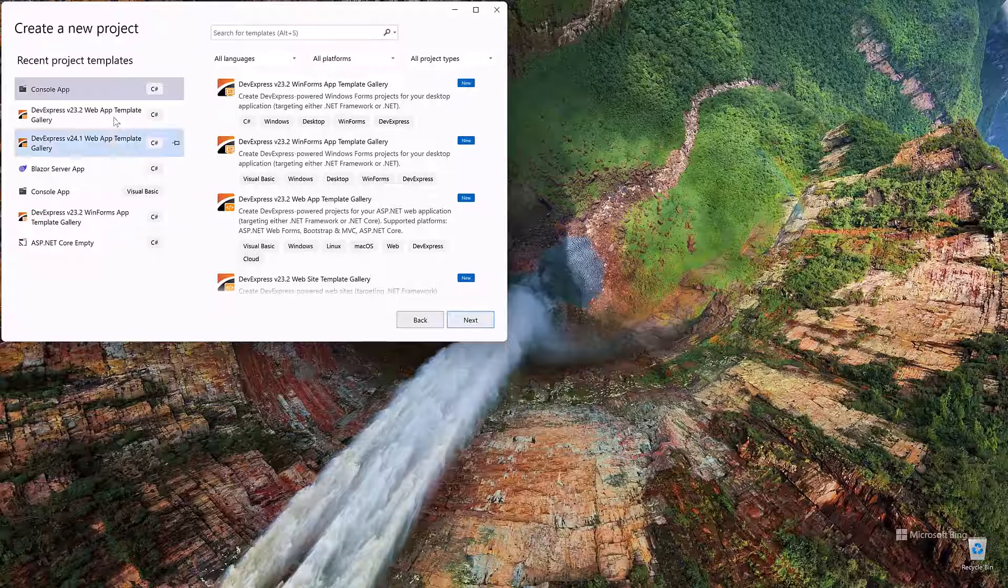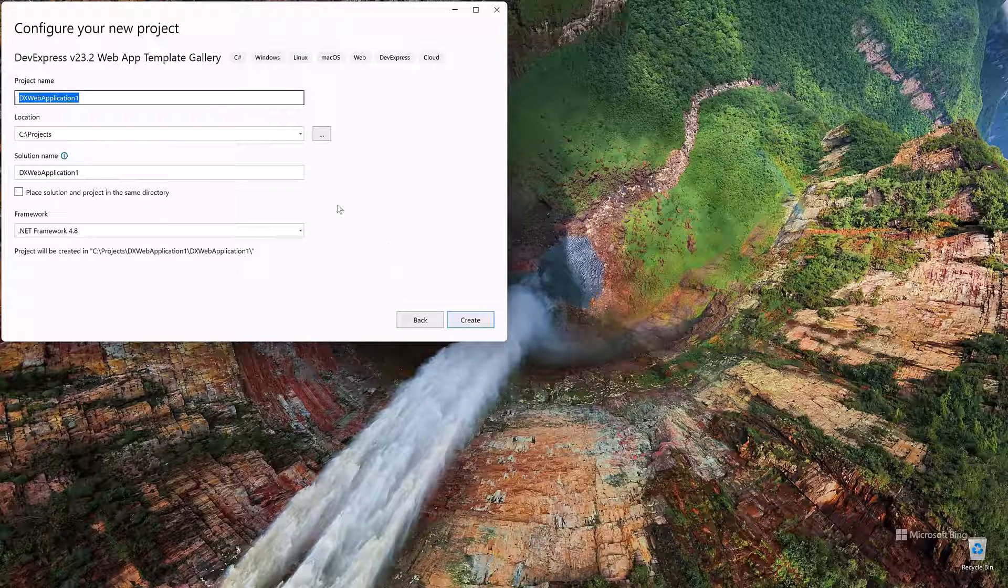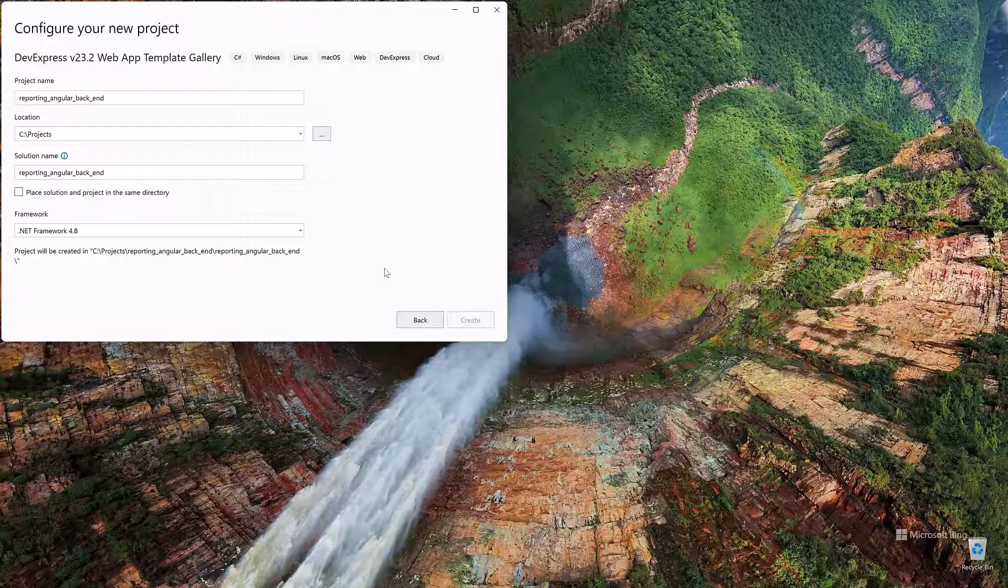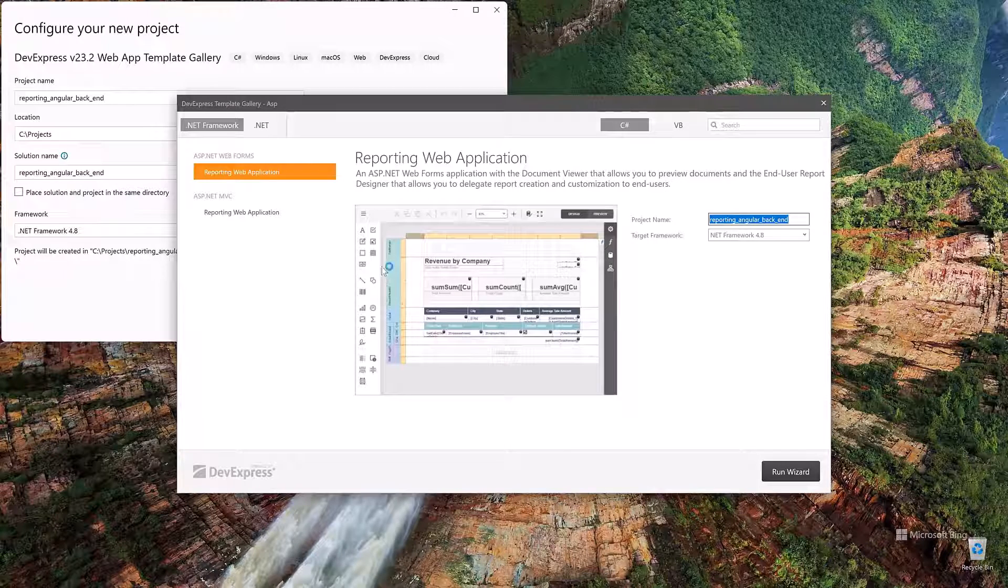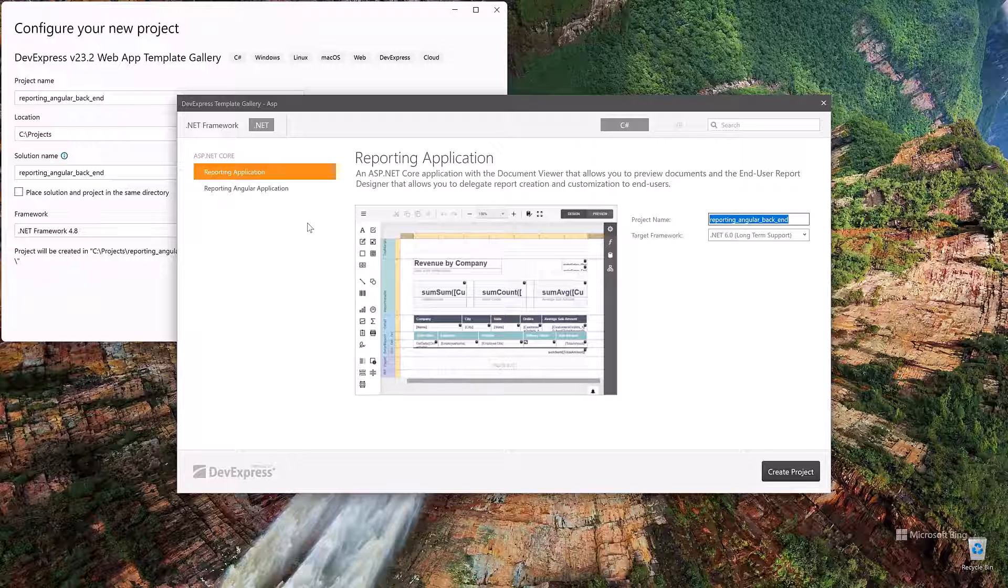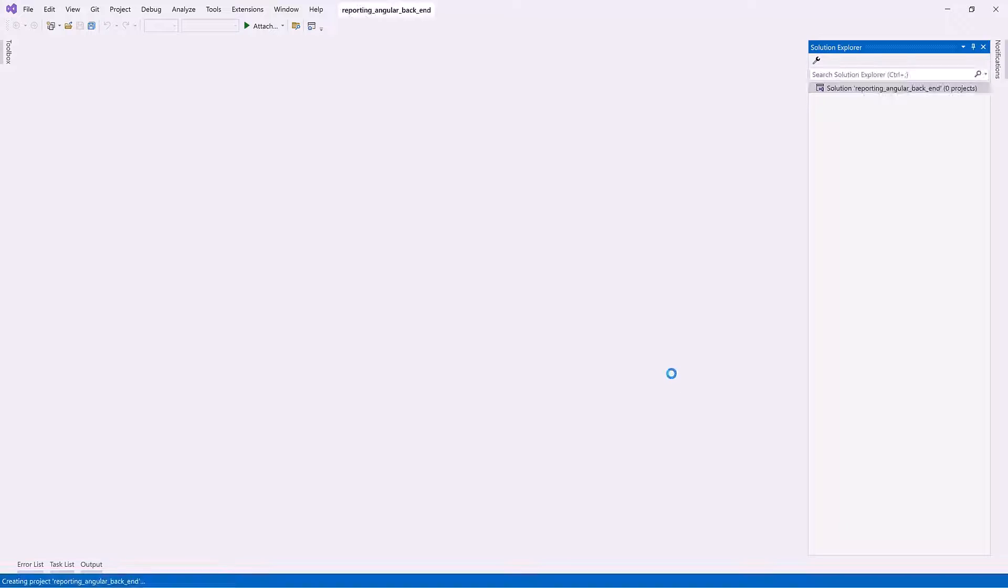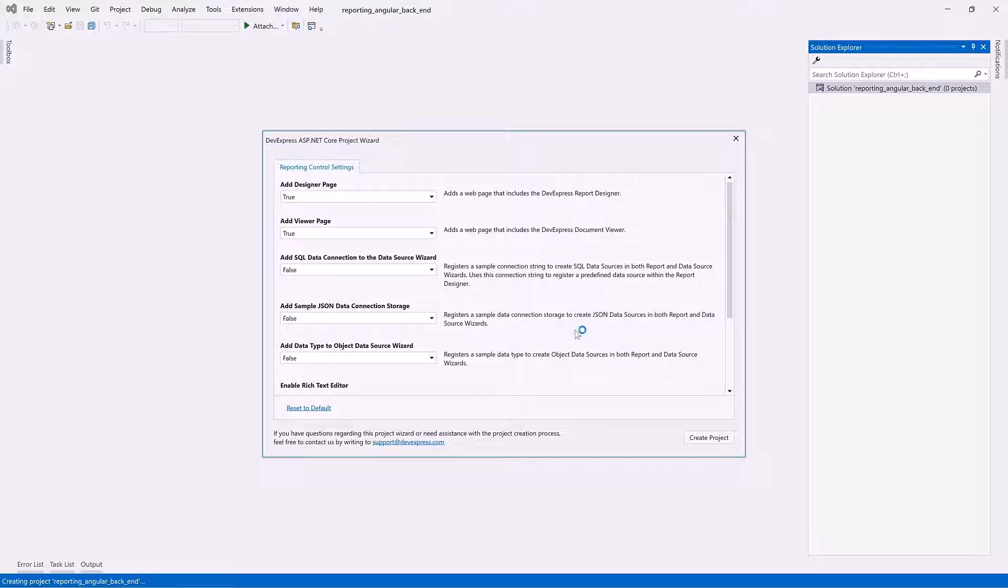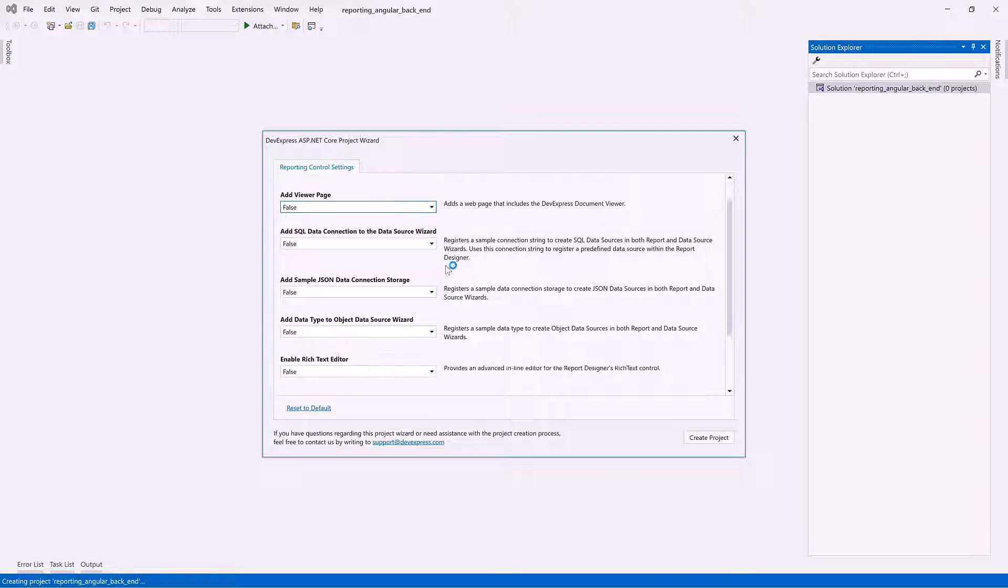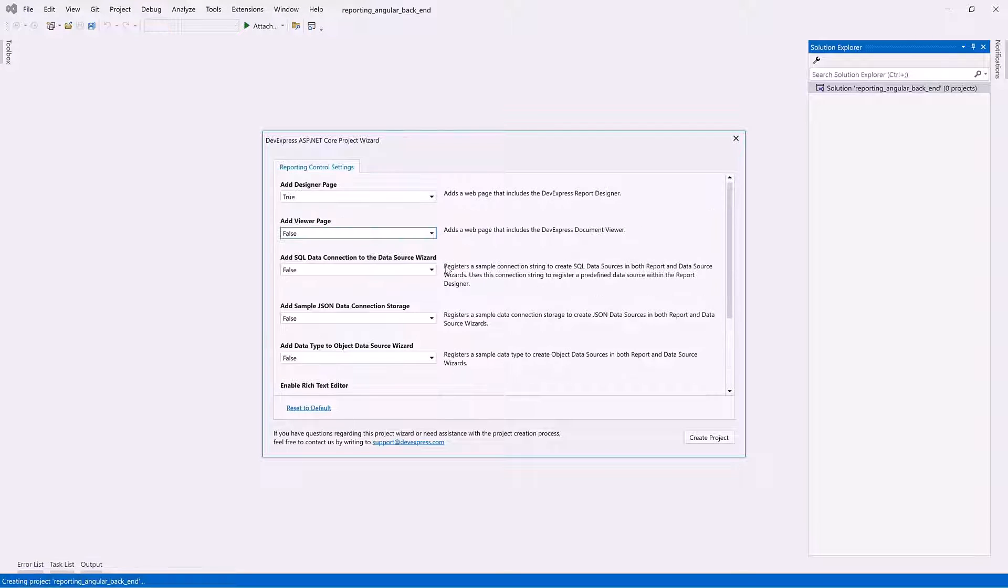Create a new project. Invoke the DevExpress template gallery and specify the project name. In the next window, select Reporting Application under the .NET category and click Create Project. In the Reporting Control Setting tab, set the Add Viewer page to false and click Create Project.